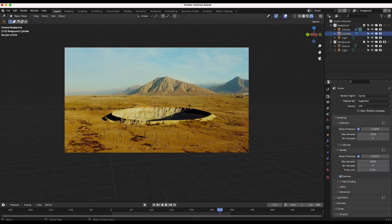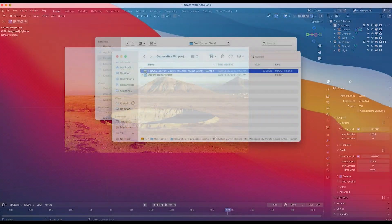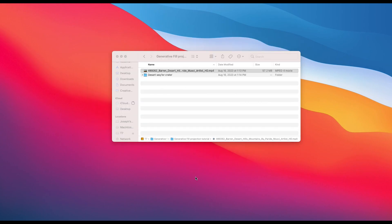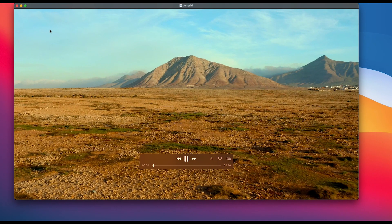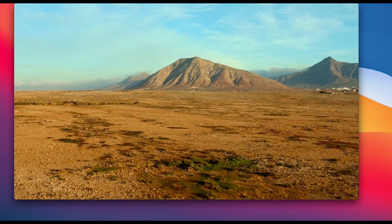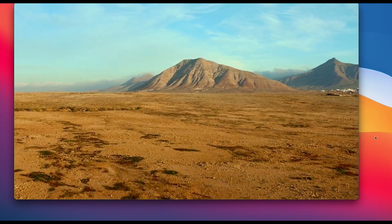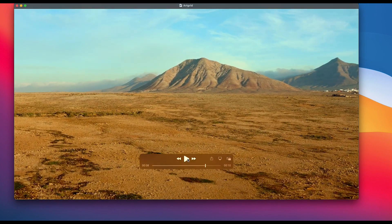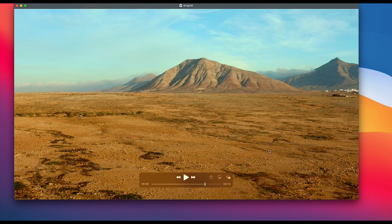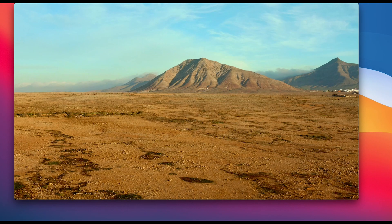In this video I'm going to show how we can add a crater to this live action drone shot. We're going to 3D track our camera inside of Blender, generate the crater inside of Photoshop on a very specific frame, then project that image onto the crater geometry inside of Blender, and finally export the composite for a final result.